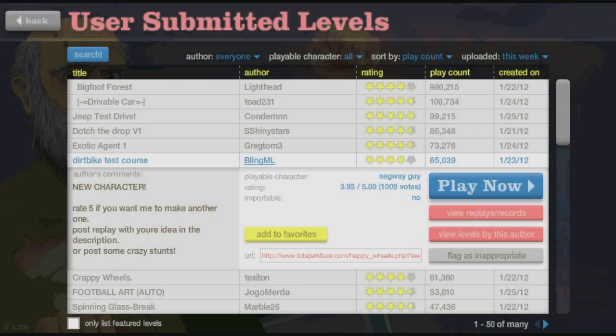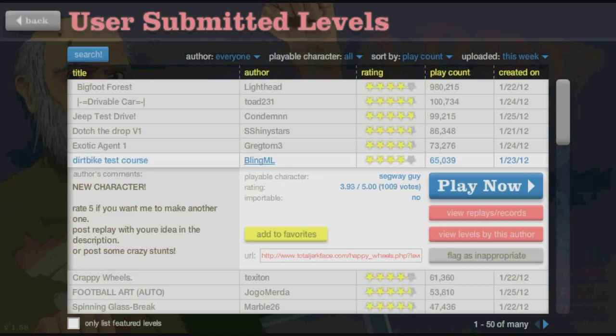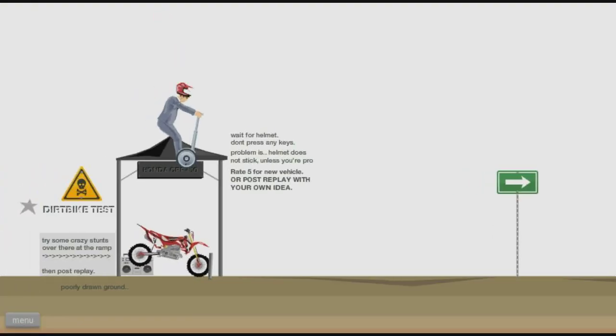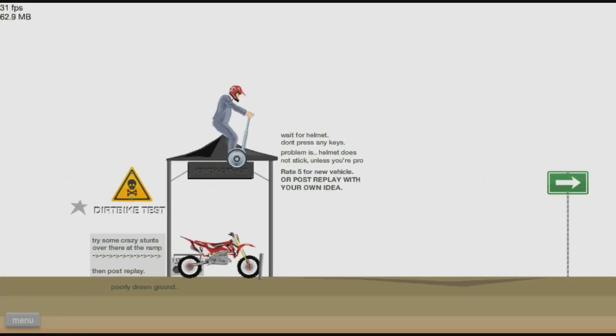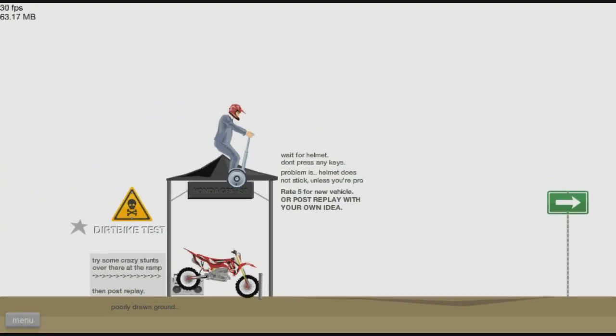Hey, how's it going guys? I just wanted to make this quick video because I actually found this really funny level where you ride a dirt bike.